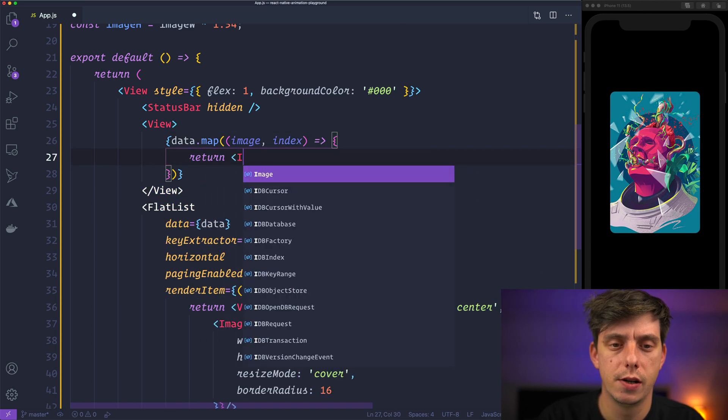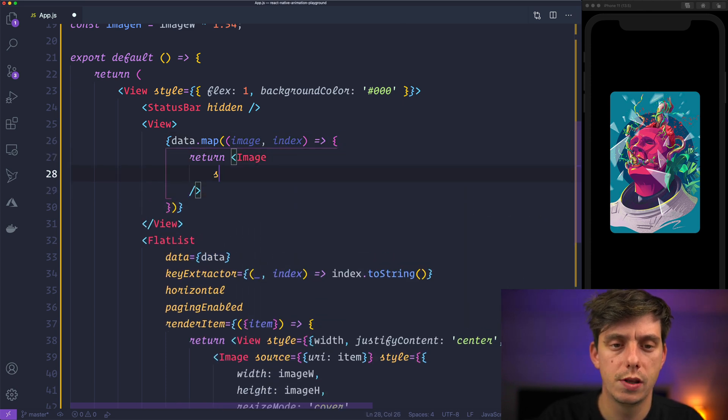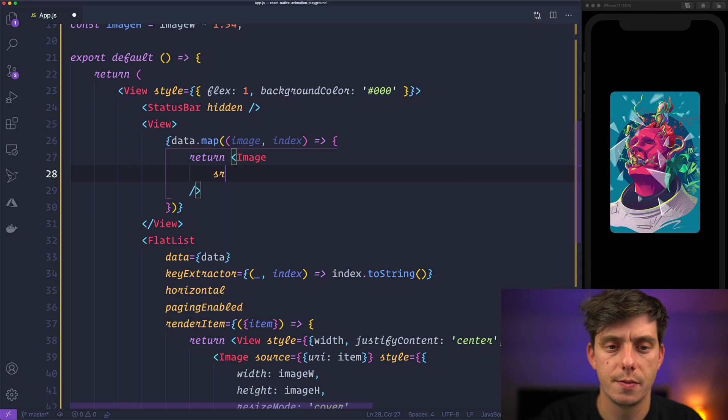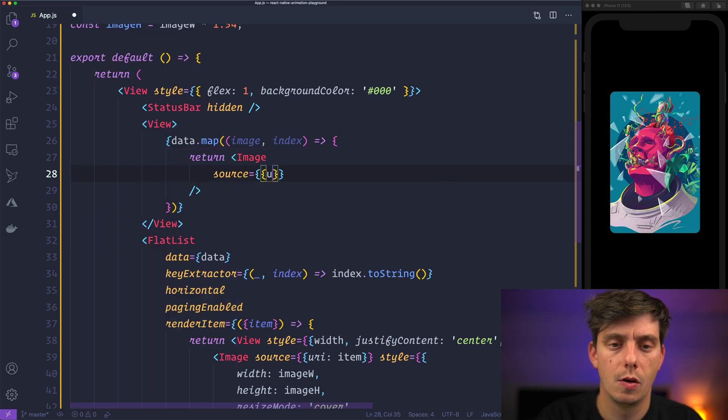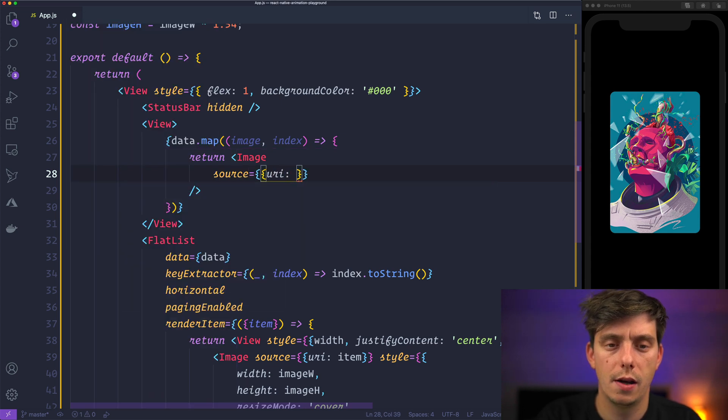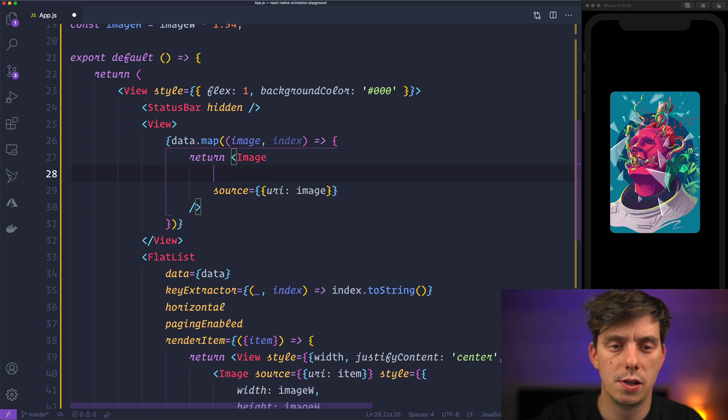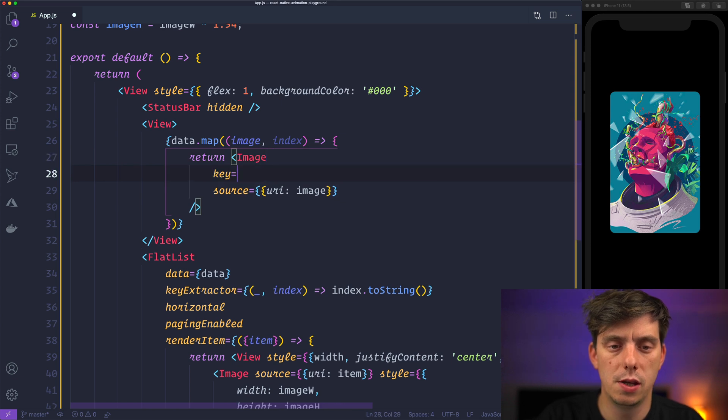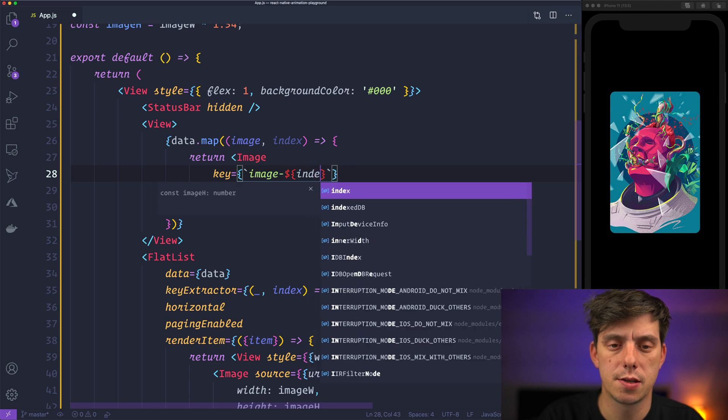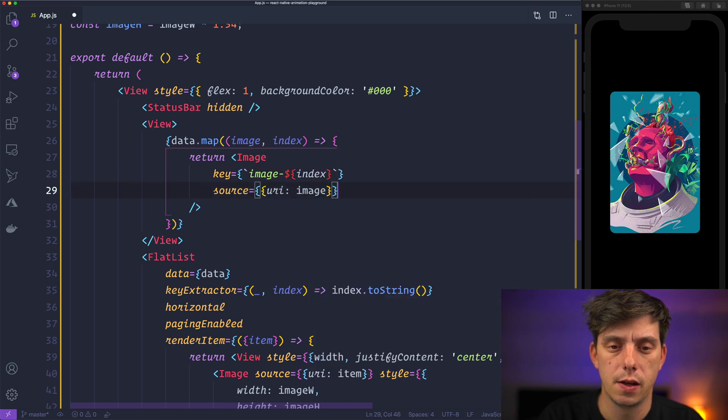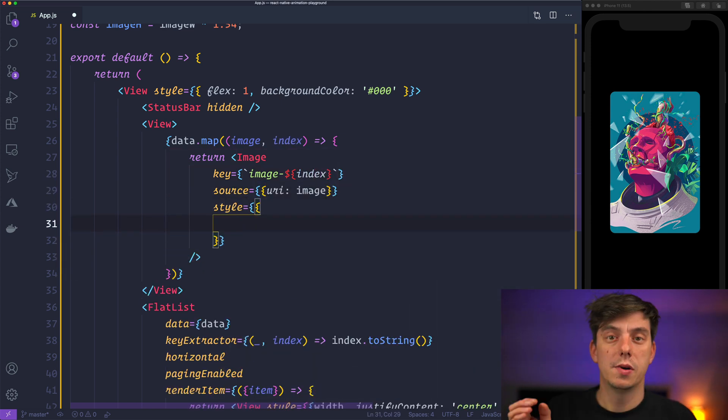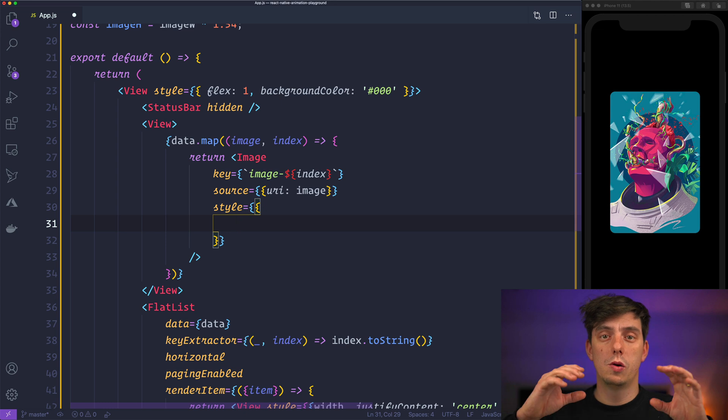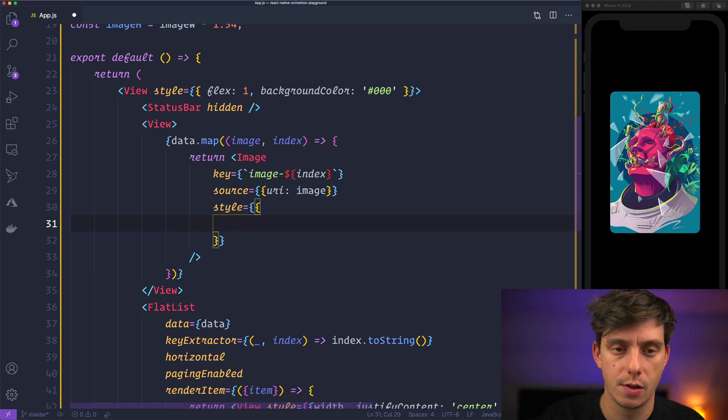And return here an image with a source of URI image. We will also need a key. So key is going to be image and then the index. And the style, this time we would like to have it full width and height.